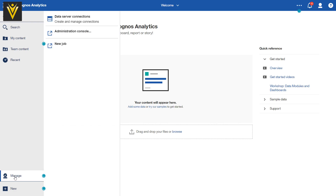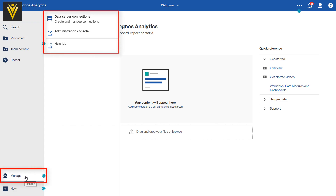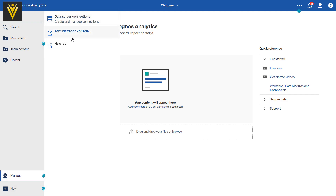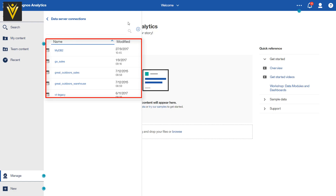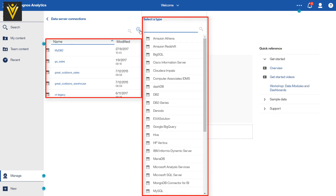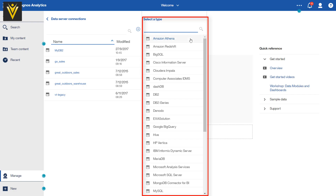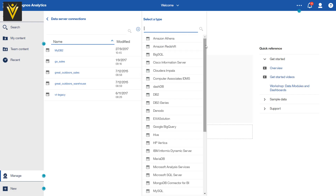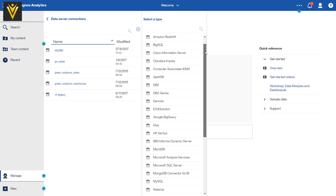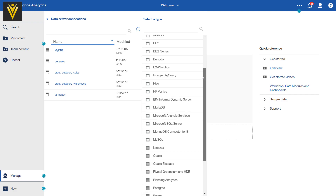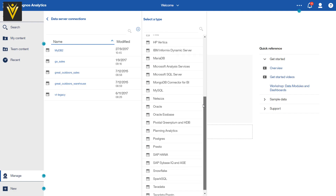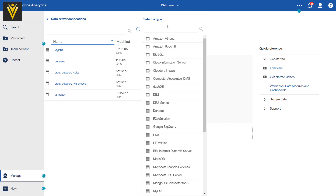Next is Manage. Using this, you can manage your data server connections. You can go to the Administration Console. You can create a new job. In data server connection, you can check existing data source connections or create new ones. We have lots of options for data source connection — we can use Amazon, Big SQL, DB2, and many more options to create a data source connection.